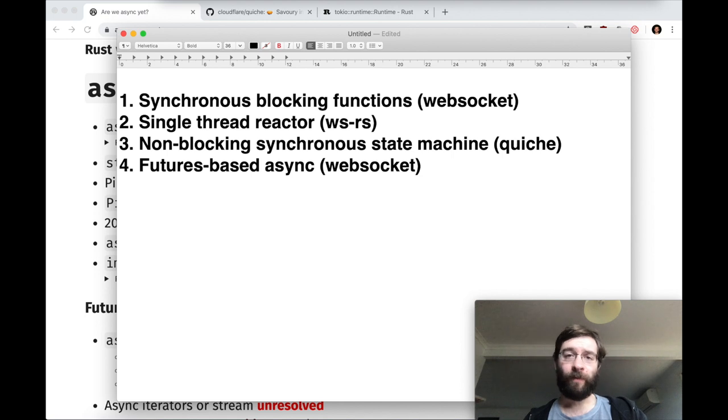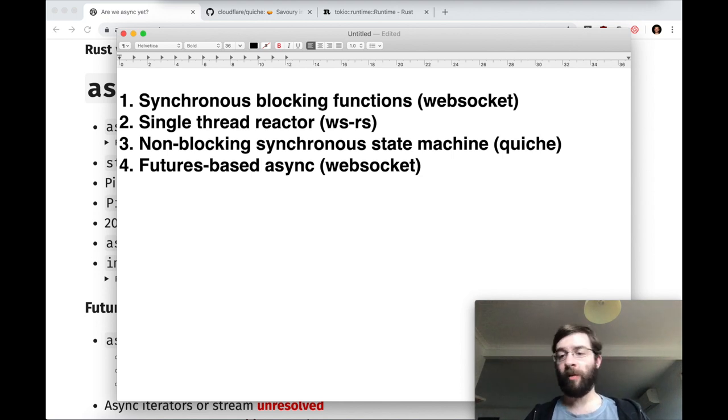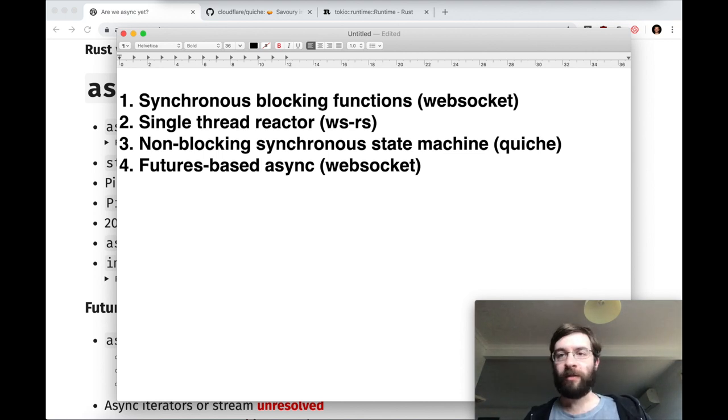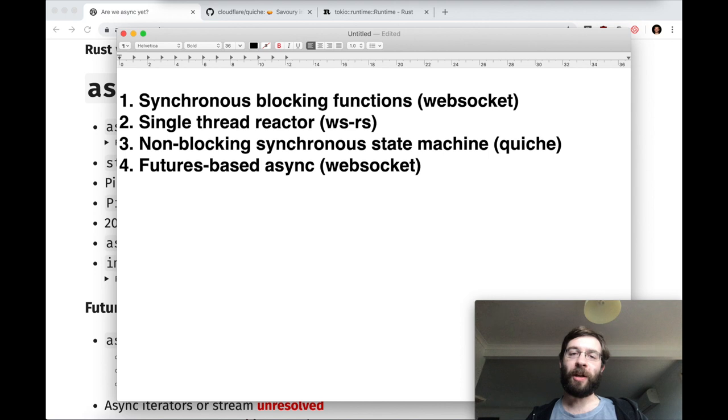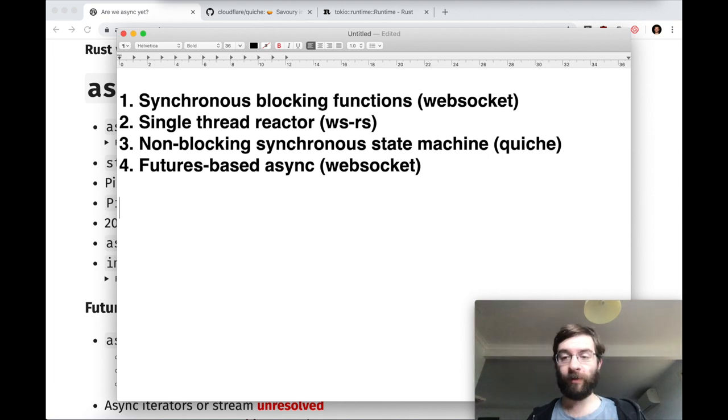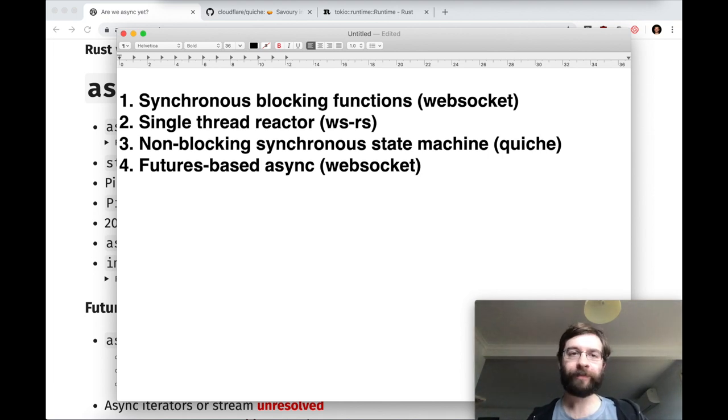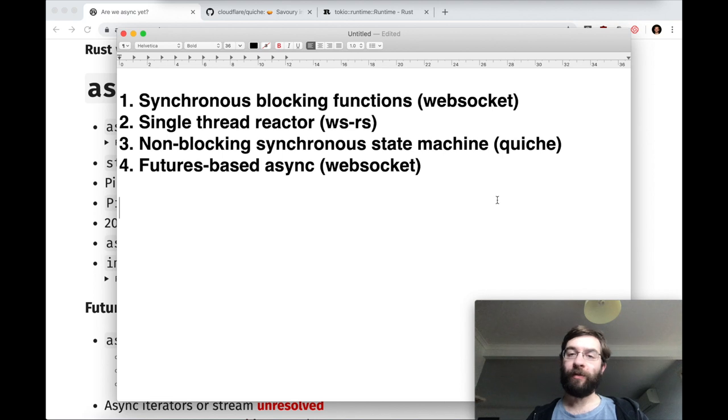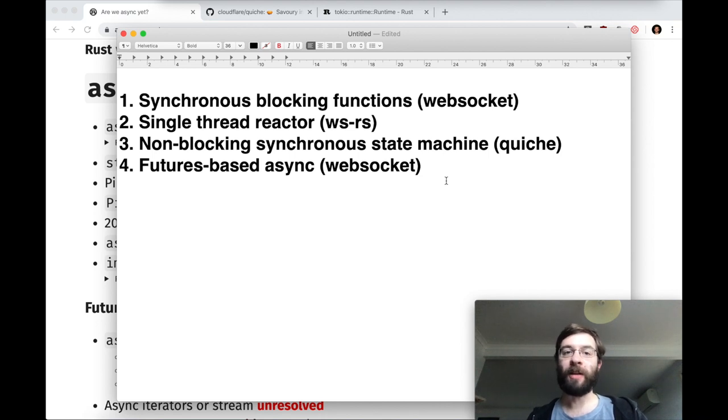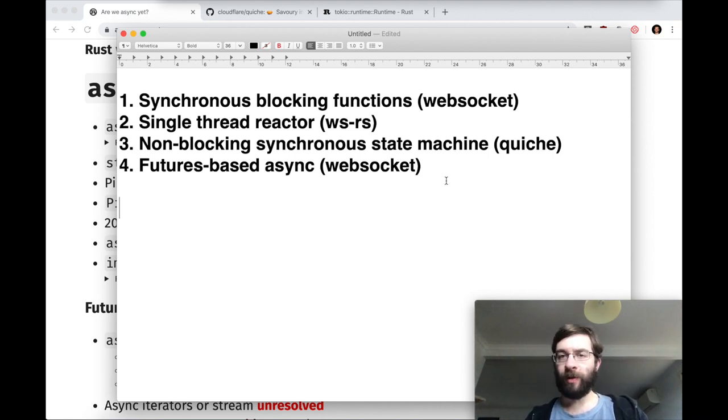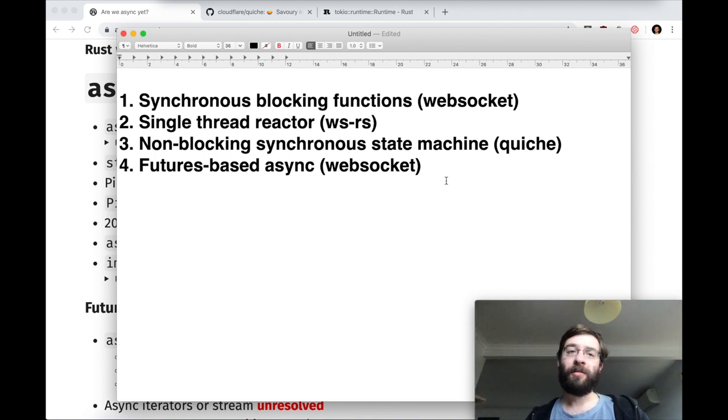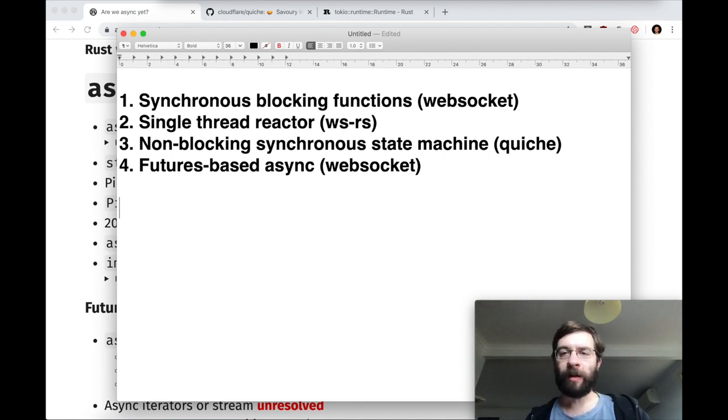The third style is a non-blocking synchronous state machine. It shows up in crates like Quiche, which is Cloudflare's Rust implementation of QUIC. If you haven't seen it before, this one's a bit weird. And finally, we have Futures. This could be either old-school Futures 0.1 code or new-style Futures 0.3 async-await using the new Futures in the standard library. Sometimes crates offer both sync and async versions of their API. Other libraries will often choose just one, and if you want to use that particular crate, you have to fit your application code to whatever they're offering.